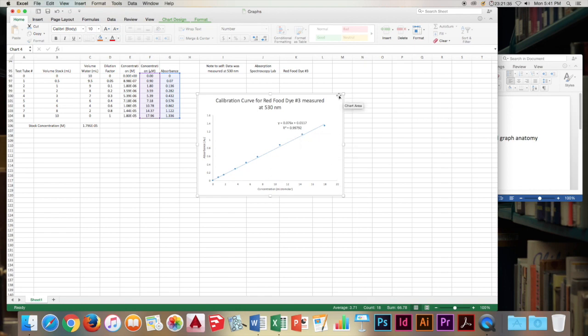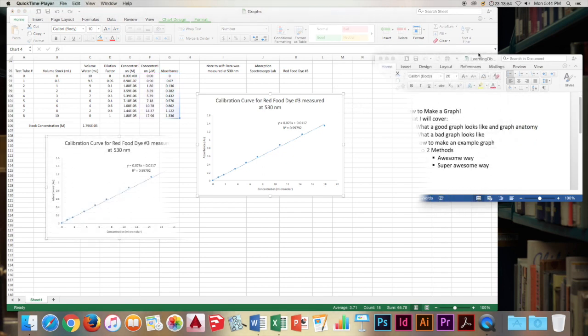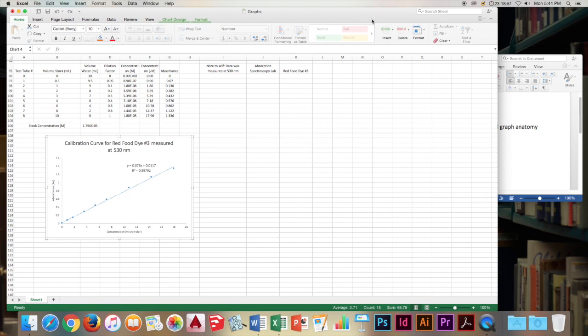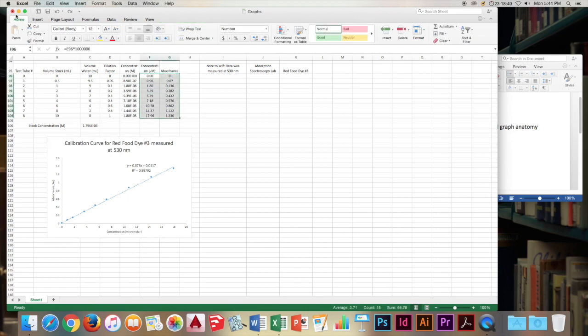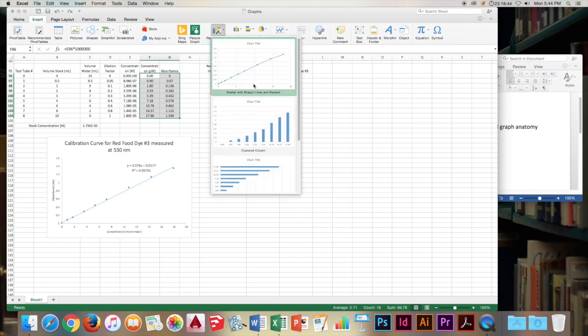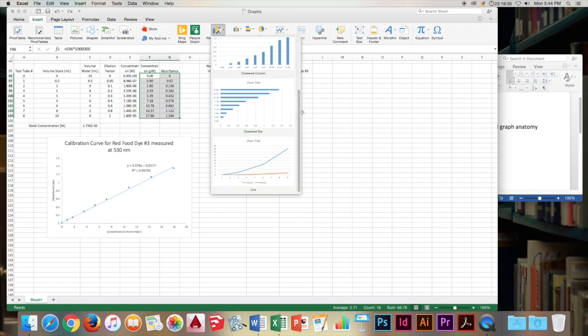Next we'll move on to the super awesome method. Making graph will go over our super awesome way. So to make this graph, we will select our data again. We will go to insert and this big button, the recommended charts button. We'll click that. And we'll choose scatter with straight lines and markers.